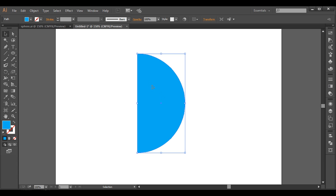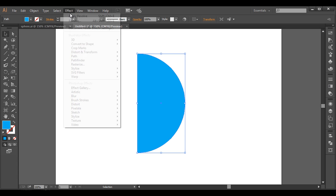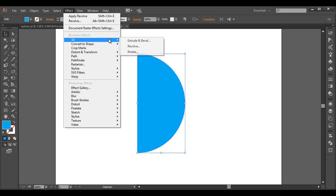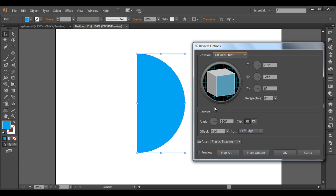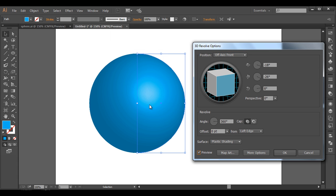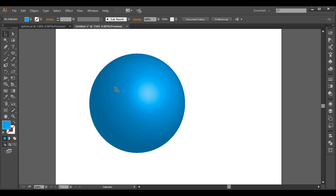Now let's create a sphere. Select this half-circle, go to Effect > 3D Revolve, and this way you can create a sphere. So we got a nice sphere — click OK.